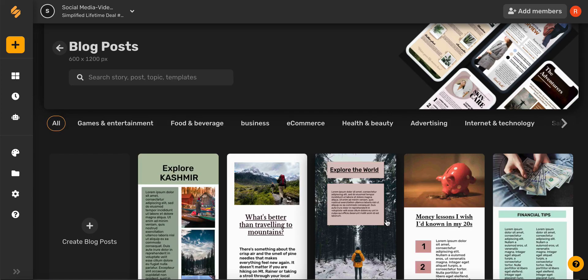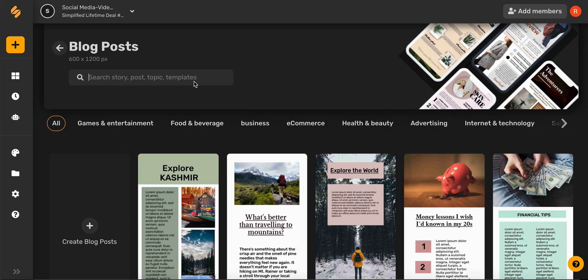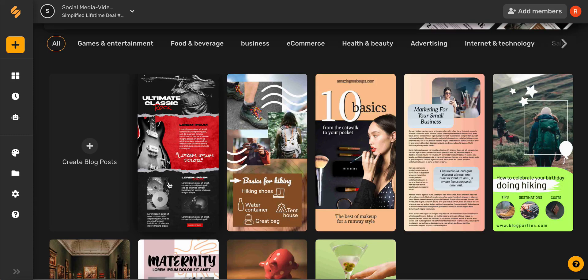From here you can browse our pre-made blog posts or you can search for a topic or an idea. Once you've found the perfect template go ahead and select it.